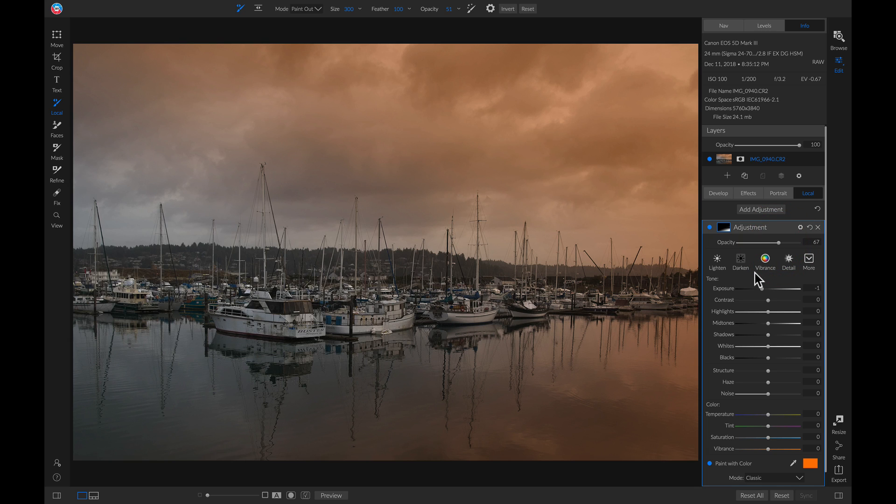So those are my quick tips for enhancing skies inside On1 Photo Raw 2019. I'm Dylan with On1, and stay tuned for more.